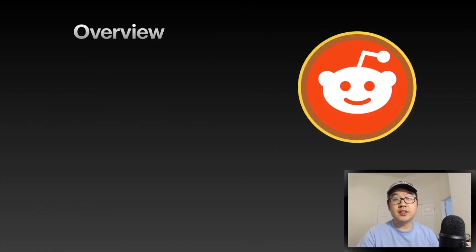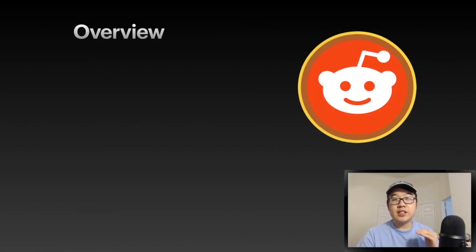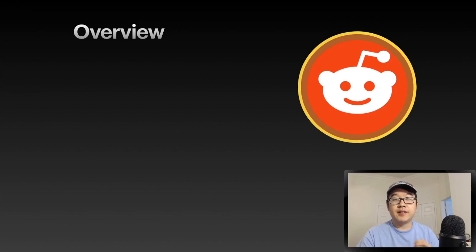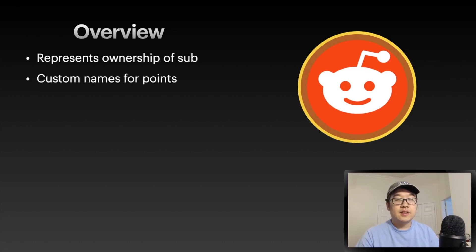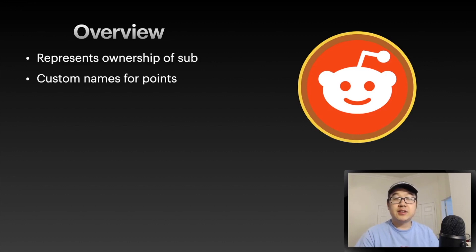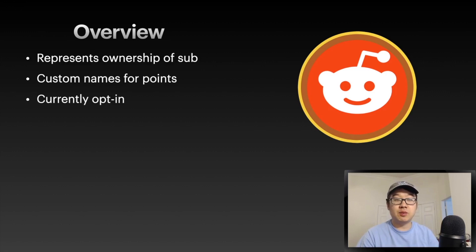Back to a summary that I got from reading each and every subsection of that FAQ part you saw earlier. They represent ownership of the subreddit. Different subreddits can call their Community Points different names as well.